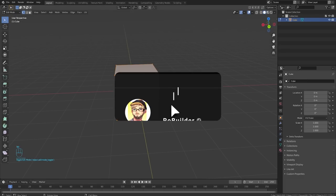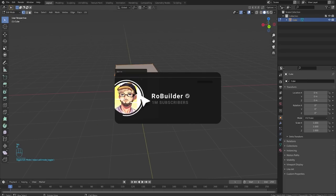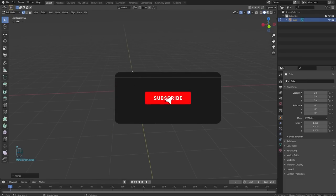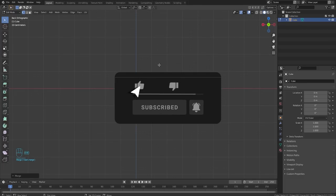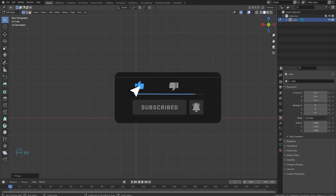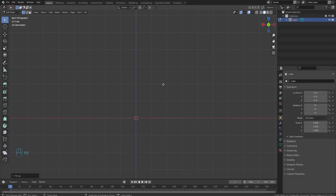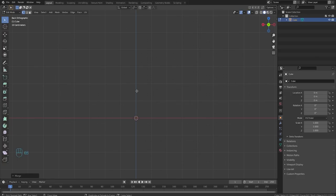We're going to start out in Blender by pressing M in edit mode to go add center. And we're doing the basics of trees right now. So every time I go to make a tree, I grab this one little vertice, hold control, and then right click.